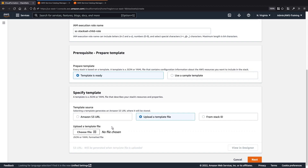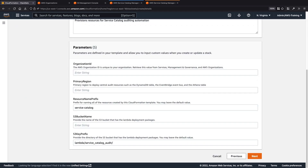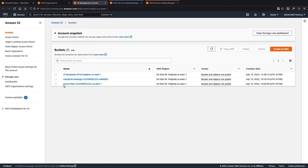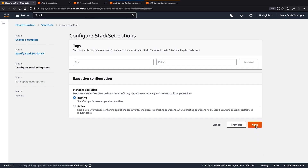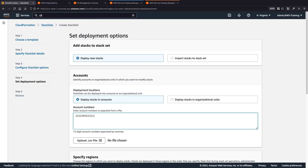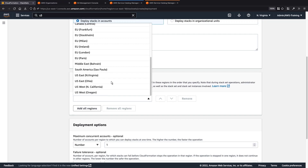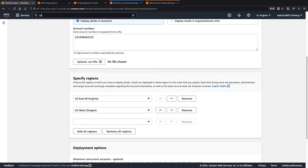Next, we'll upload a template file from the repository. We'll name this stack set Audit Hub Stack and continue. Next, we'll enter our organization ID and the primary region, which is US East 1. Let's keep the resource name prefix. Next, we'll enter the name of the S3 bucket we created earlier. We'll input the account number for our hub account and specify which regions to deploy the stacks to. We'll choose US East, North Virginia as our primary region, followed by US West, Oregon — these are the US East 1 and US West 2 regions.